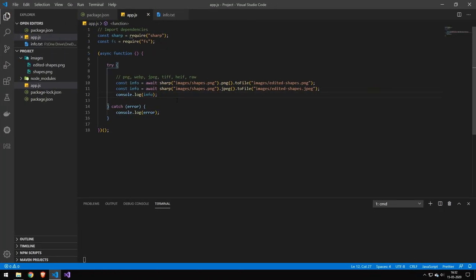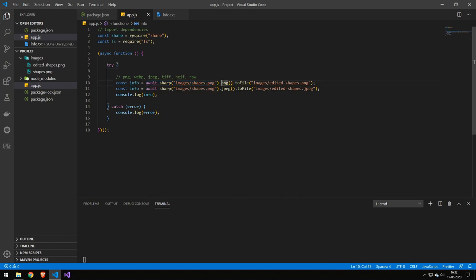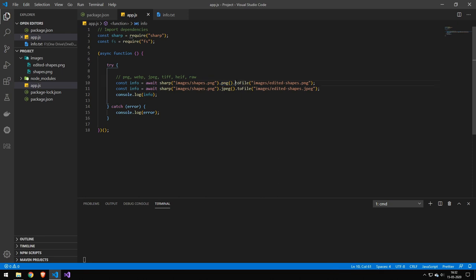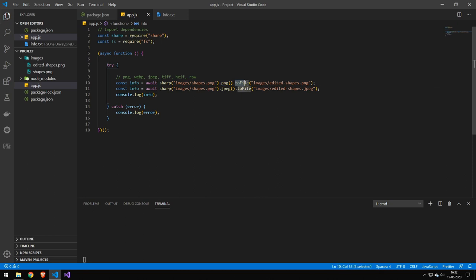And the first thing I want to show you here is how to load and save files. Now you can load a file like this here. This will load the file and this here will convert the file to a PNG and this will save the file as a PNG.